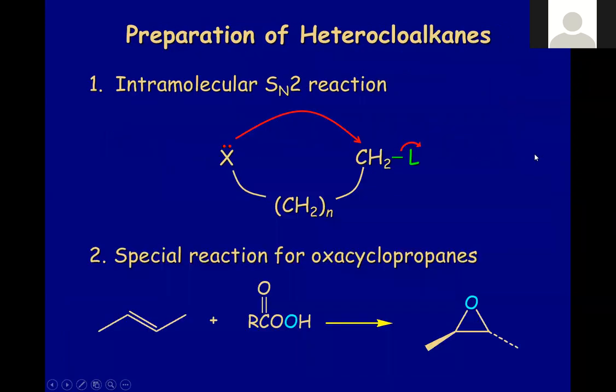How do you prepare heterocycles? The easiest way is through an intramolecular SN2 reaction. To prepare via intramolecular SN2, you need a good leaving group and a nucleophile. Normally, oxygen, sulfur, and nitrogen act as nucleophiles themselves.